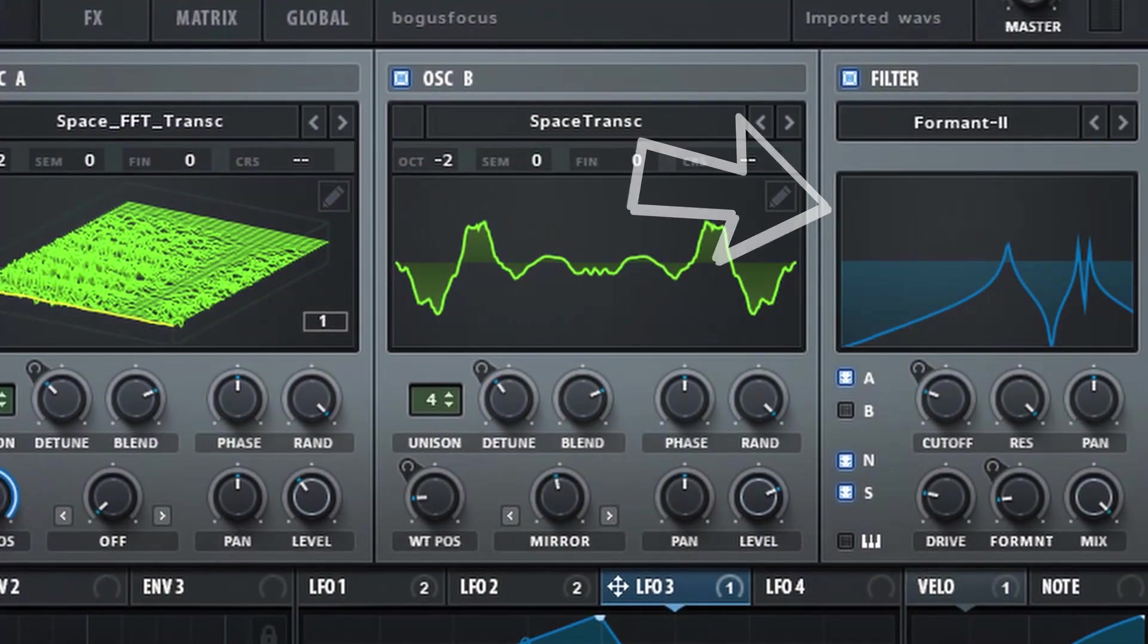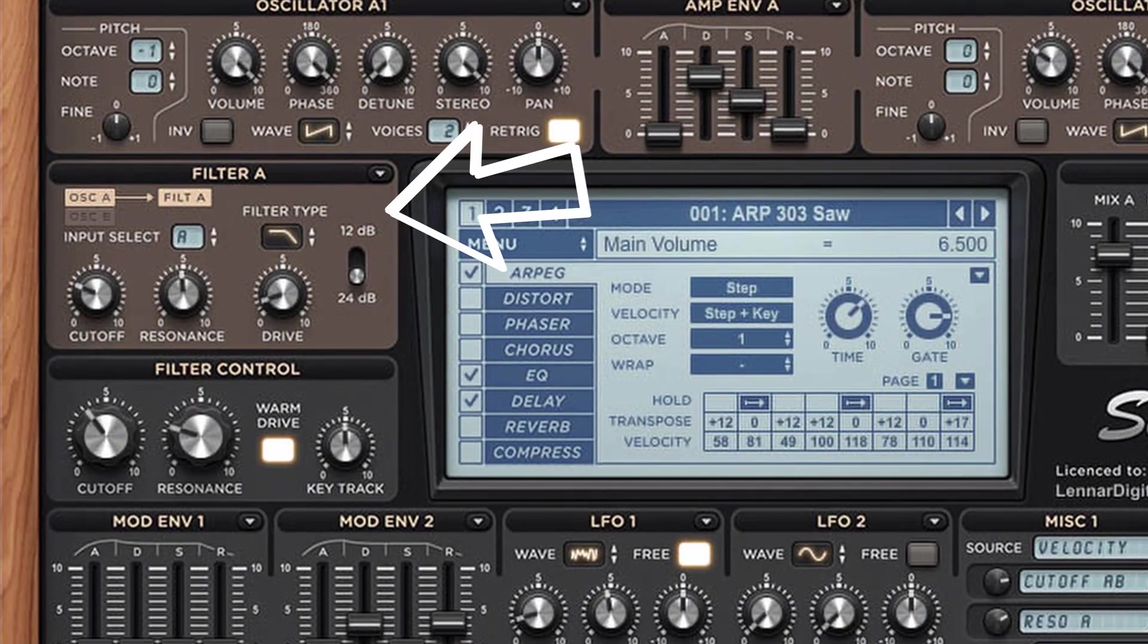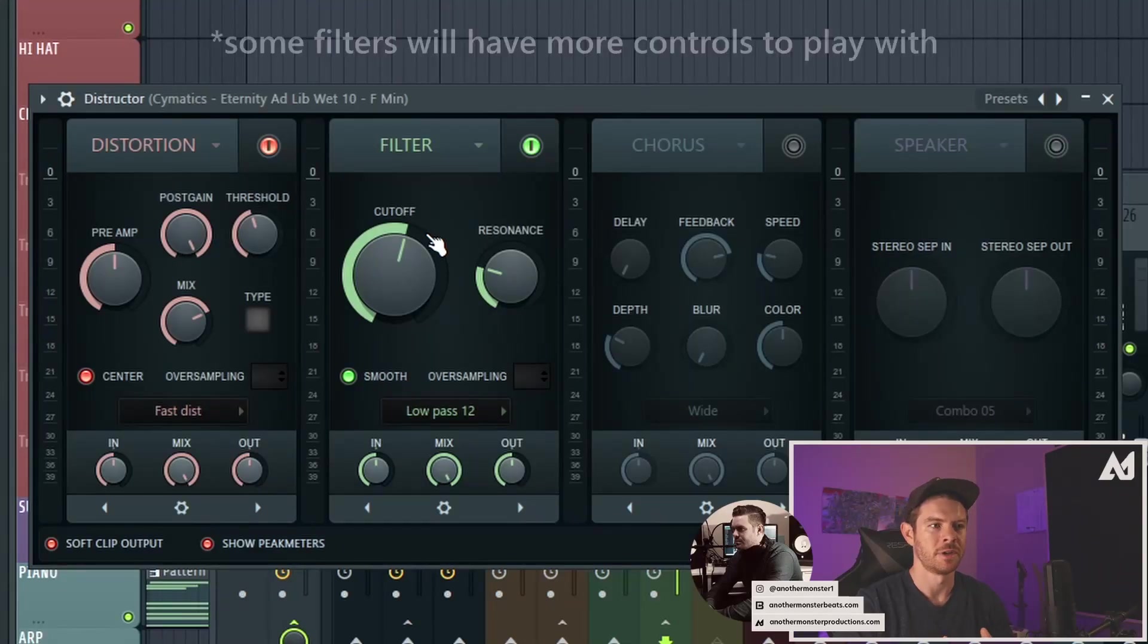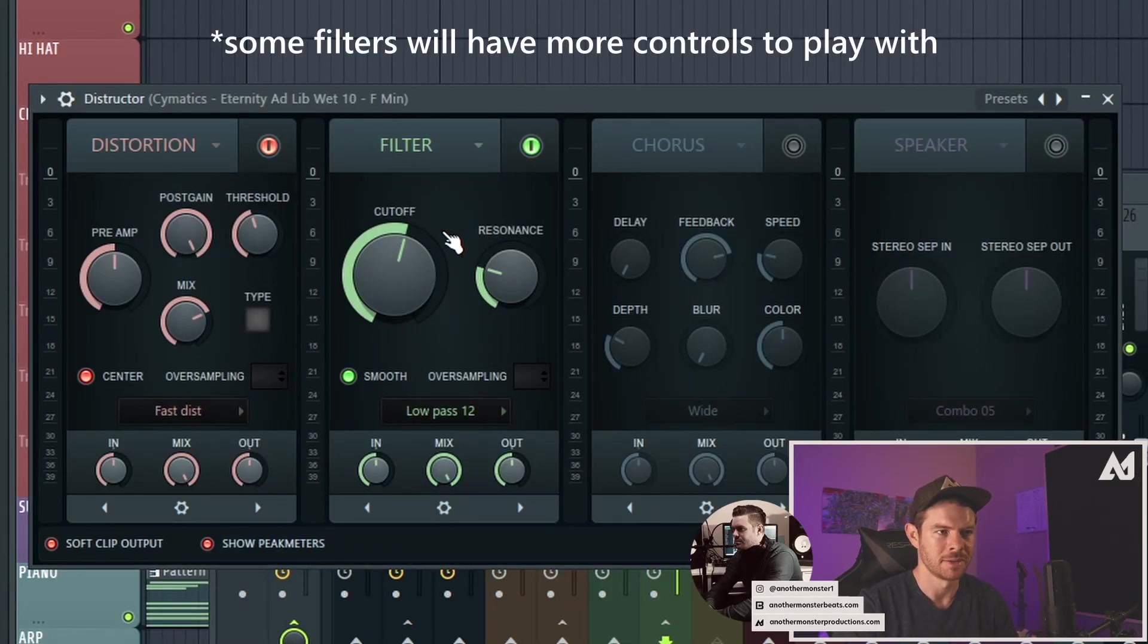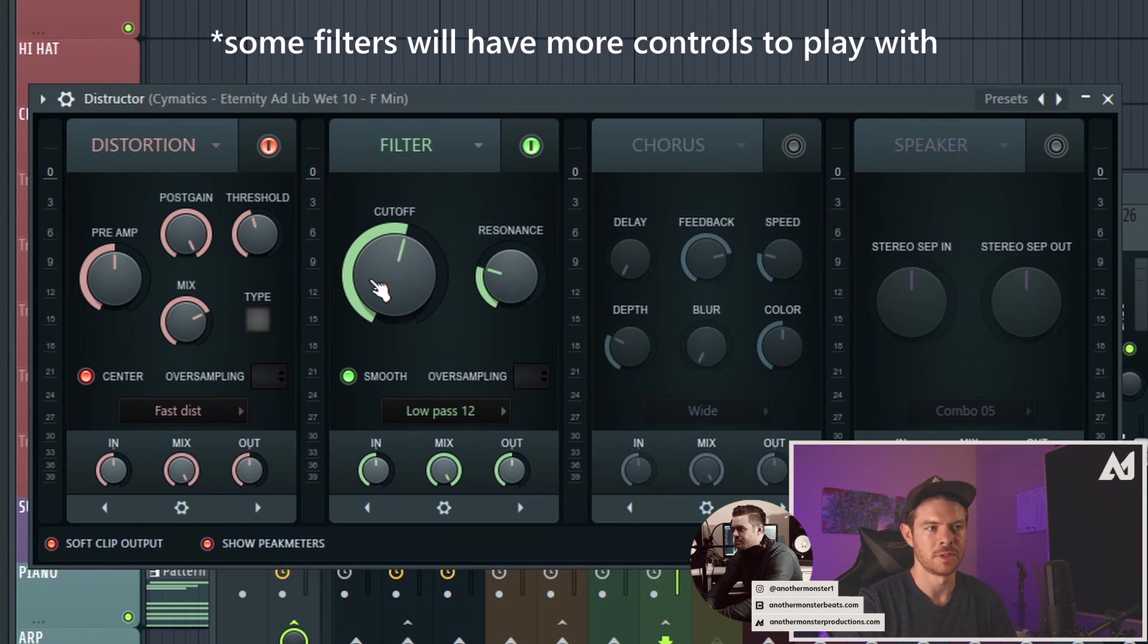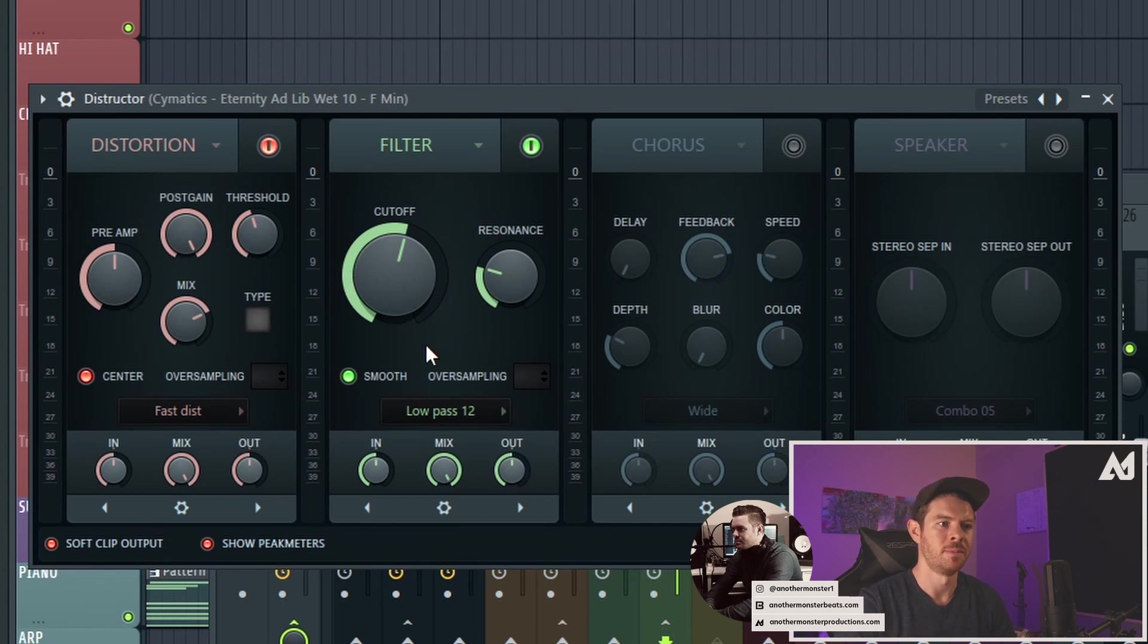So for those of you who aren't familiar with what filters are, it's a very common tool, especially within sound design. And you're going to find filters in pretty much any synthesizer that you come across. And it's going to be a pretty important effect to utilize. And most filters are going to look pretty much like this one, where it's going to have a cutoff knob and then a resonance knob. And so our cutoff knob controls the cutoff of the frequencies, which is determined by the type of filter that you have.